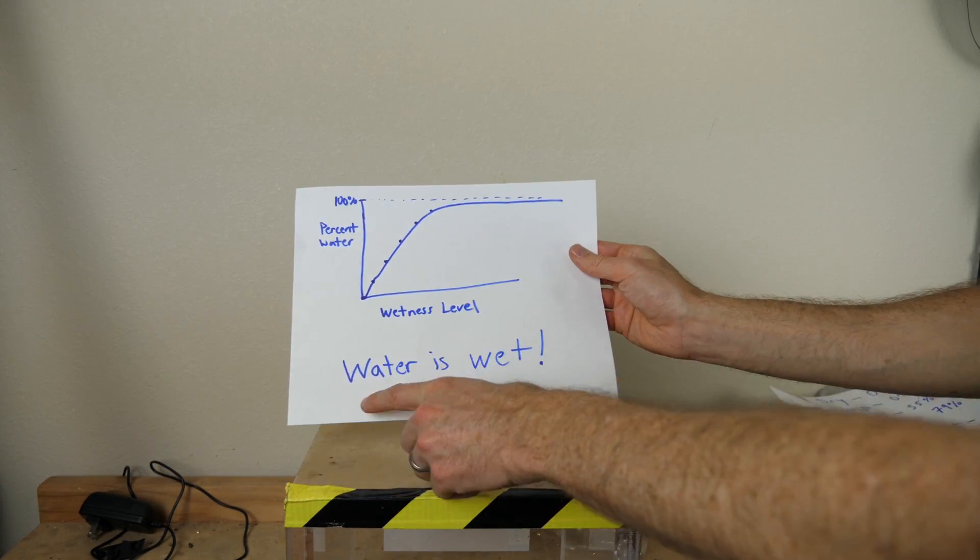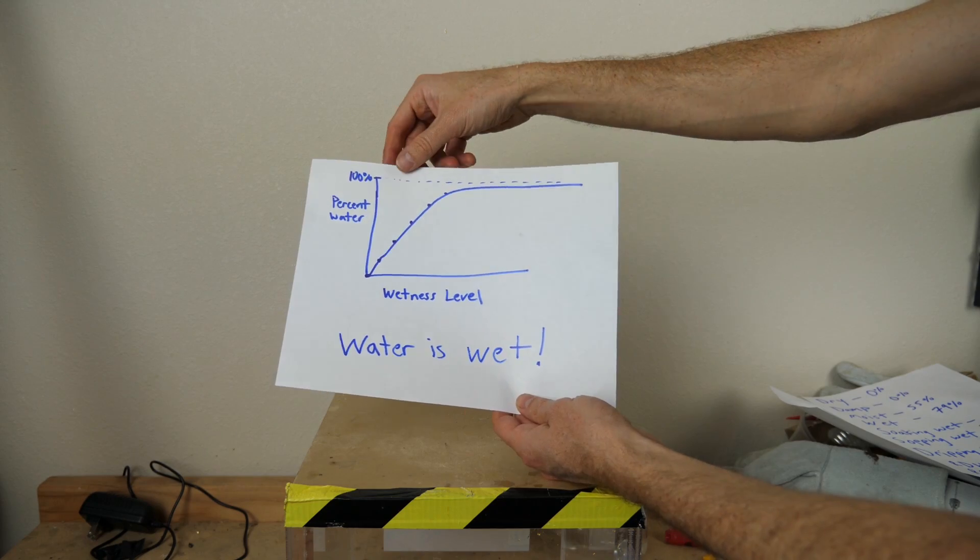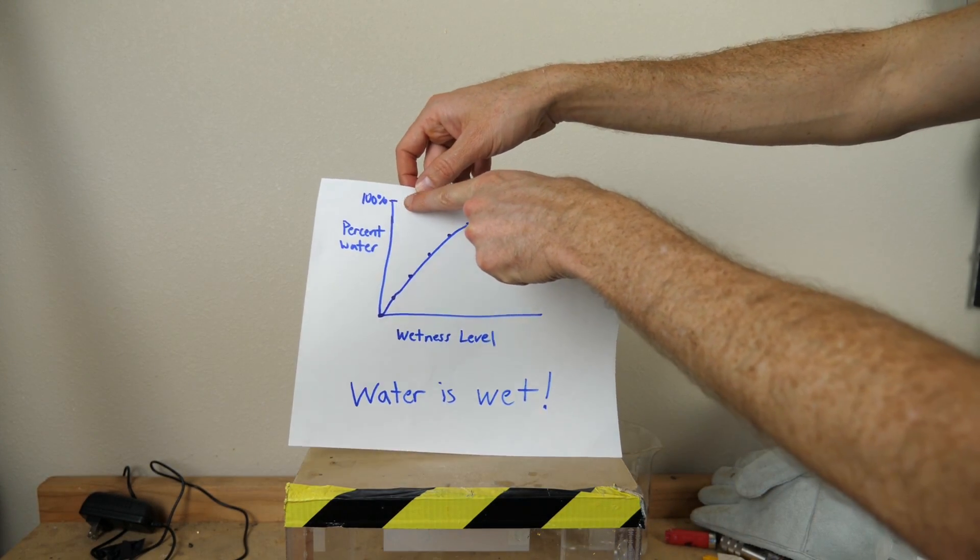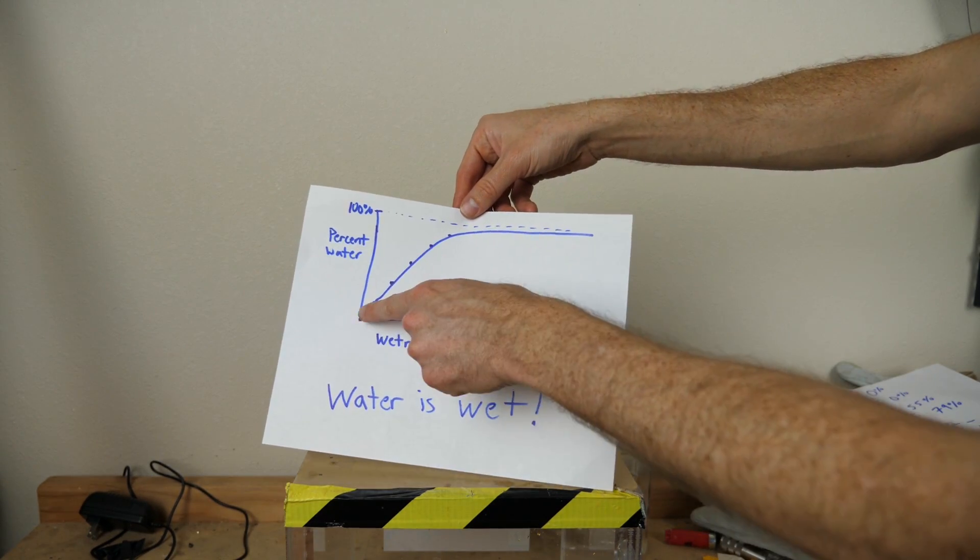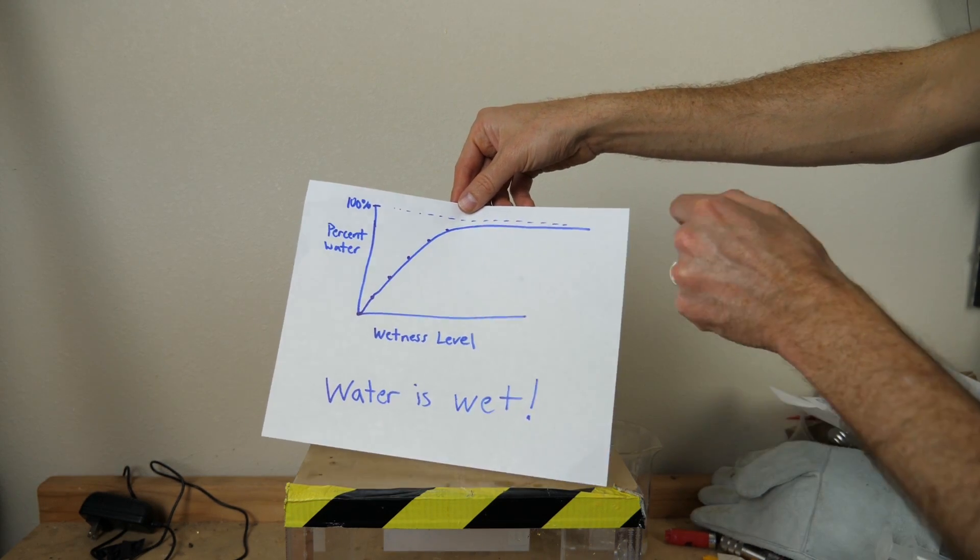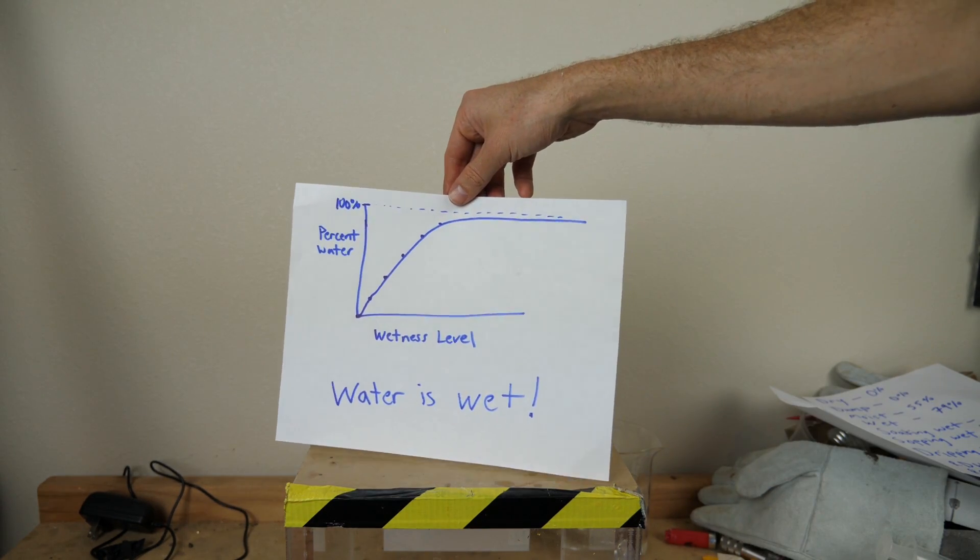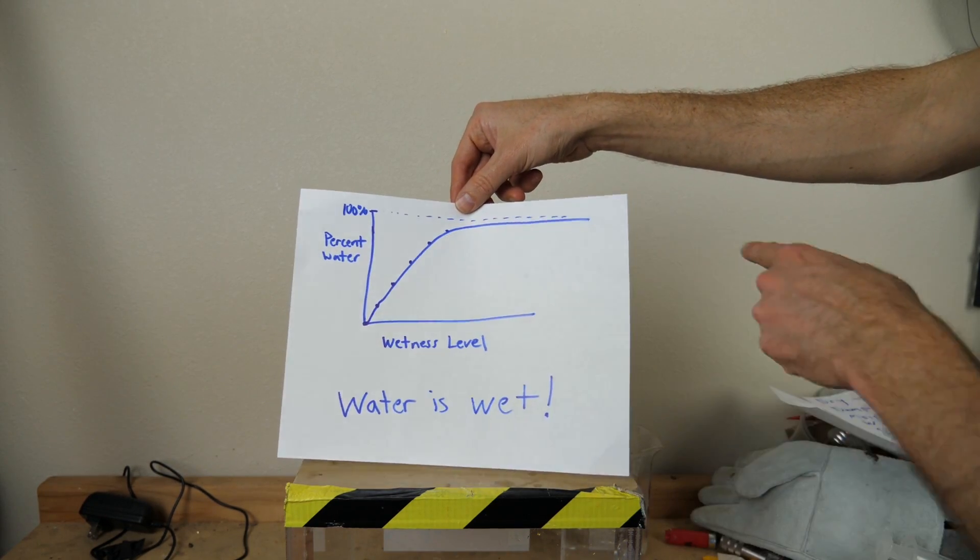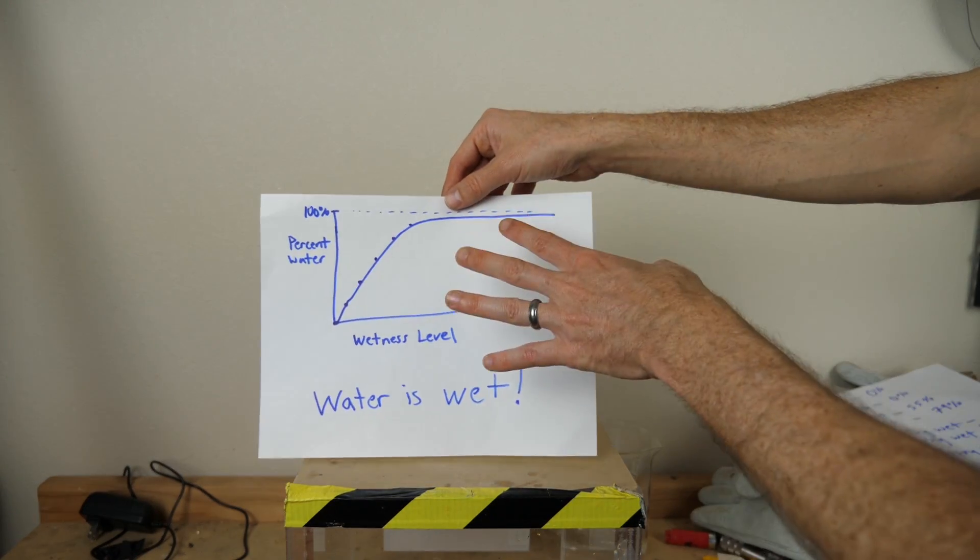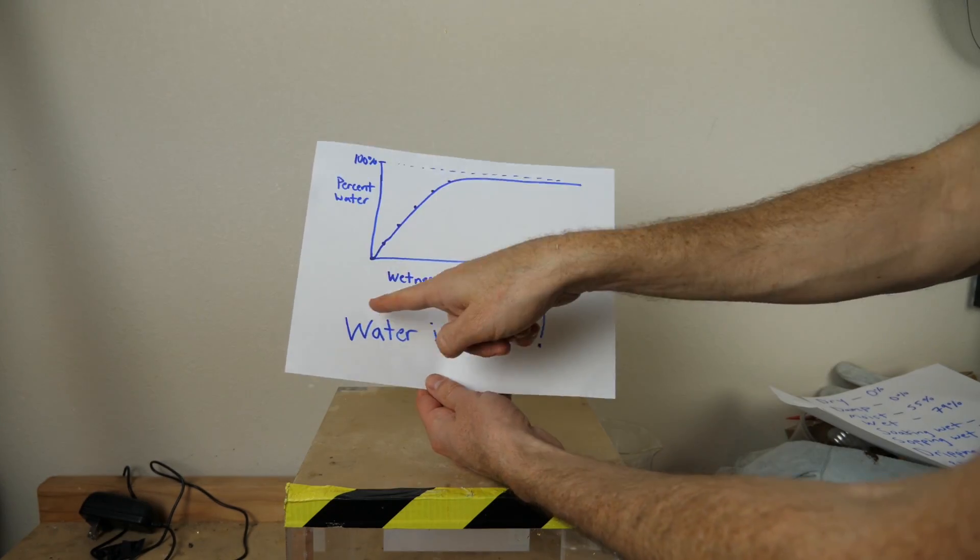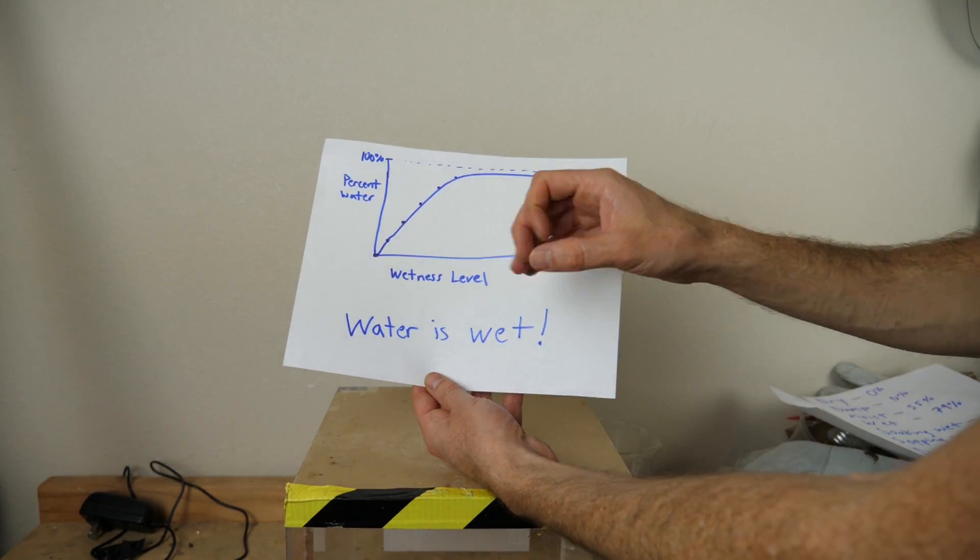But for all the non-believers that water is wet, I will give you one little win here. If it were ever possible to get 100% pure water, that would actually be outside of the wetness scale. Because this wetness scale that I've drawn here, it asymptotes and it never actually reaches 100% pure water. And so because 100% pure water is never reached on the wetness scale, I would have to say if it were possible to get 100% pure water, it would not be called wet. But for any real life application, water is wet.